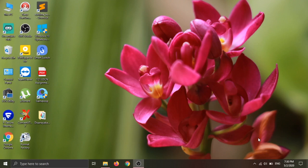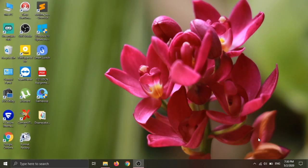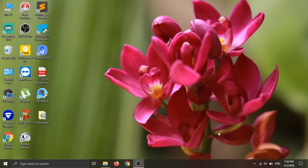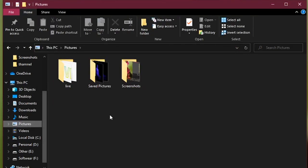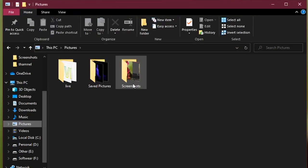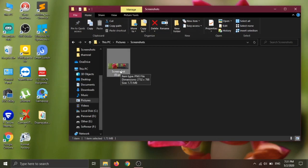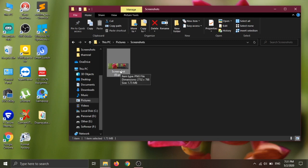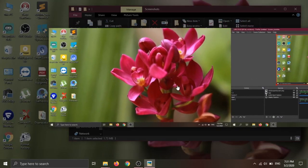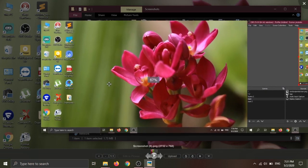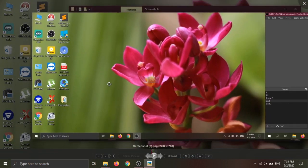If you see the video, you will see the file. You can see the pictures. I'll capture the screenshot, then click on the screenshot.